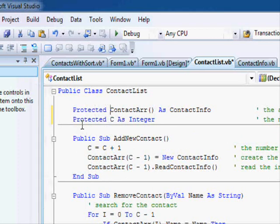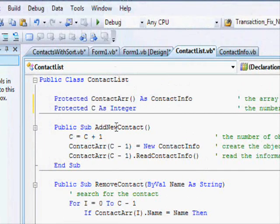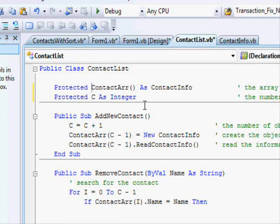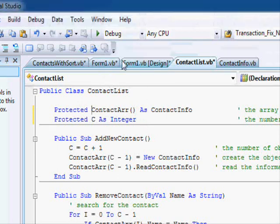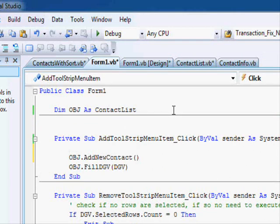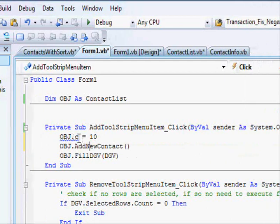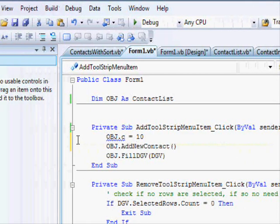Protected means that these variables are protected from any kind of access outside the class. They can be accessed from within this class or any class that inherits them. So now, let me show you what this means. If I write obj.c equals 10, I am getting an error.